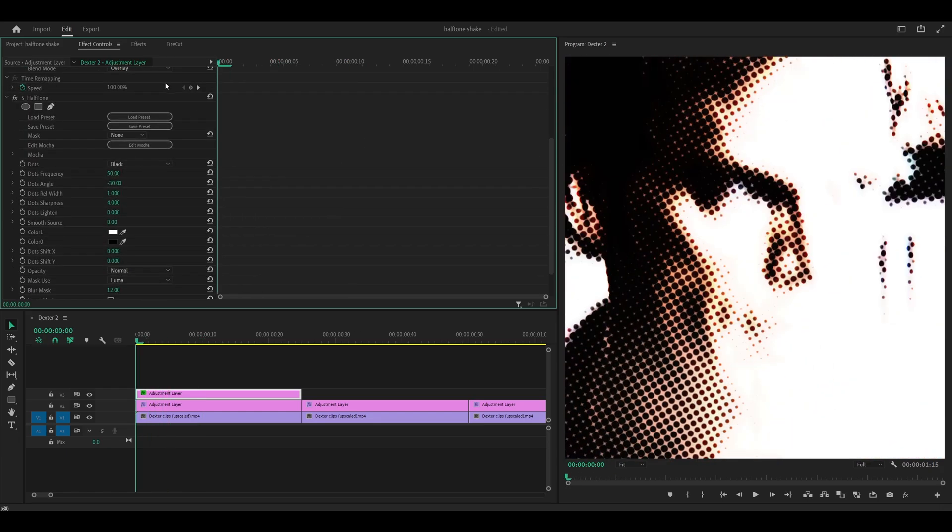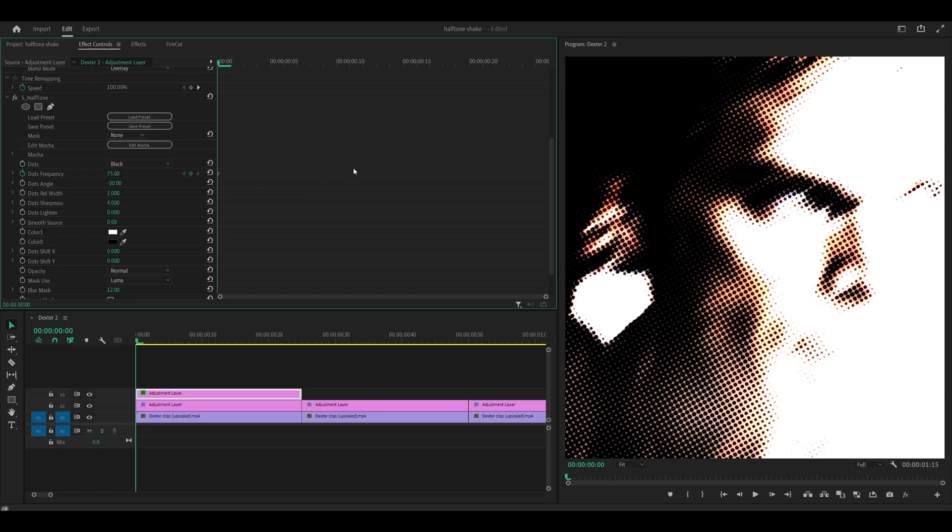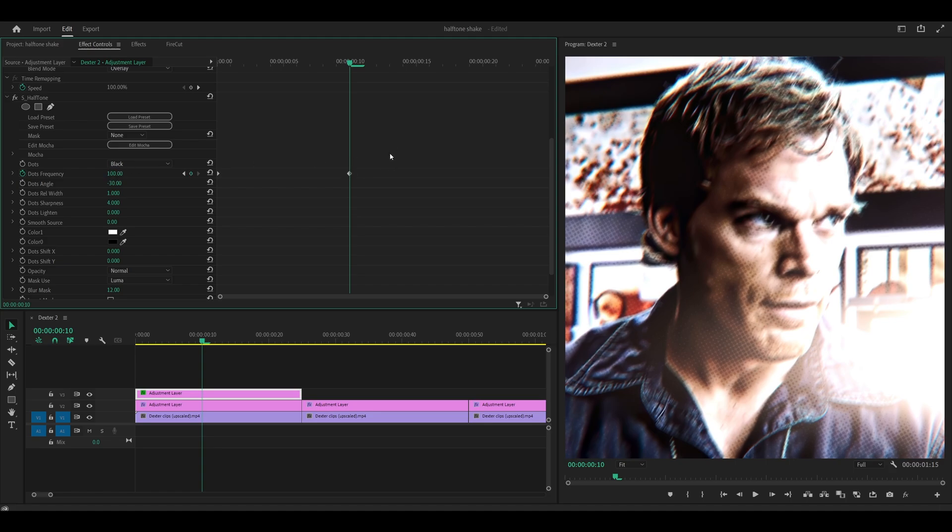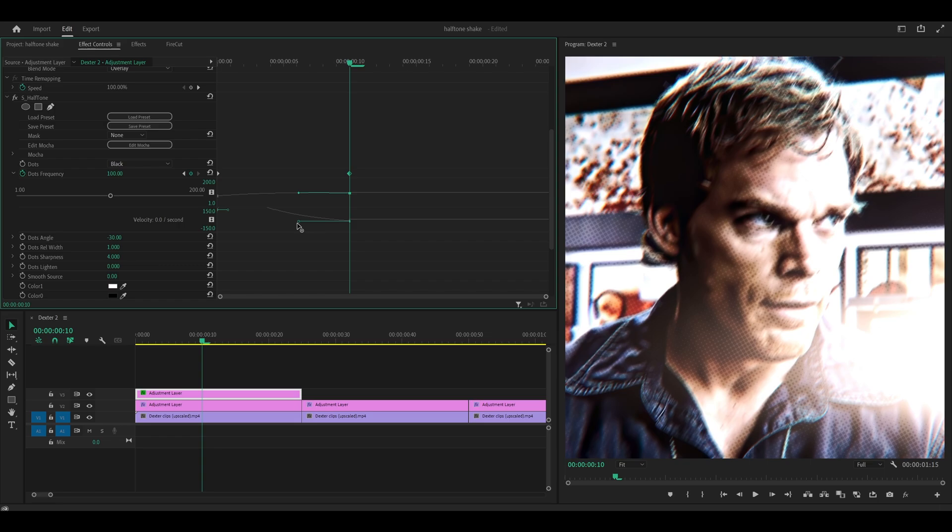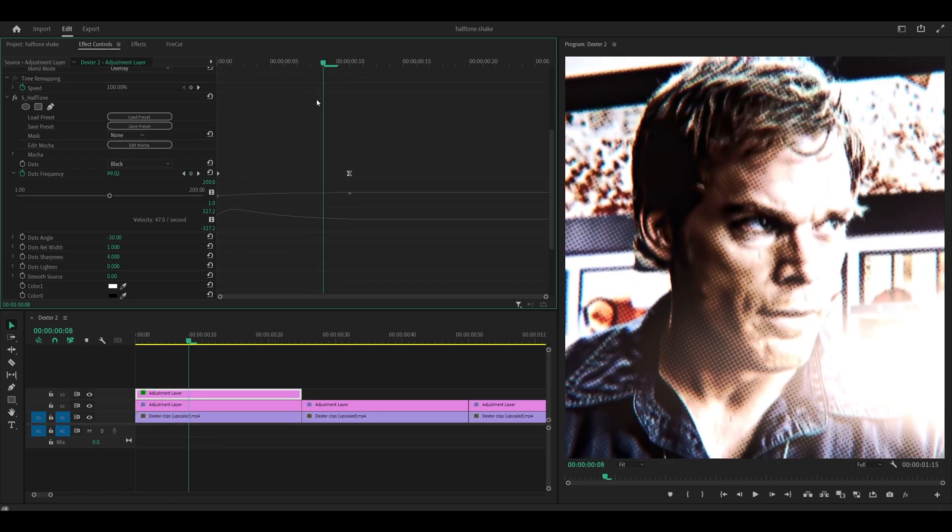So scroll down and copy my settings for the halftone. Head to the beginning and set a keyframe for the dots frequency. Set it to 75. Head about 5 to 10 frames ahead and change it to 100 like that. Then you want to graph it. So open it up and pull it to the left. So make it look something like this. Make sure it's leveled as always. Not too high or too low. I always say that. So like that. And it's going to look like this.